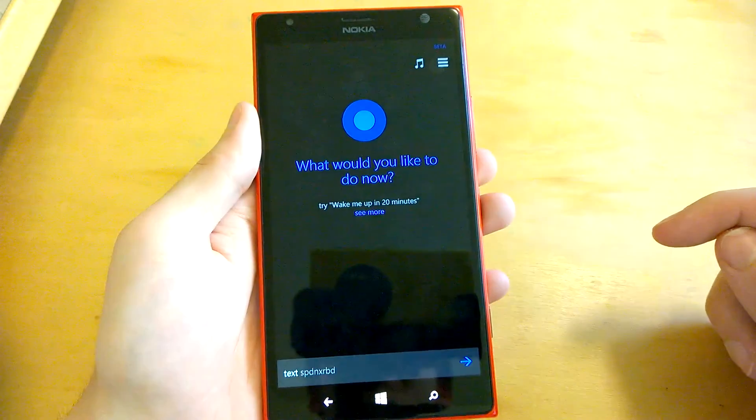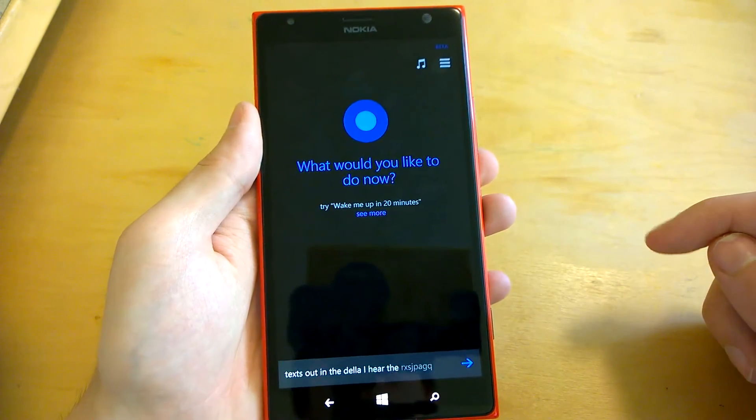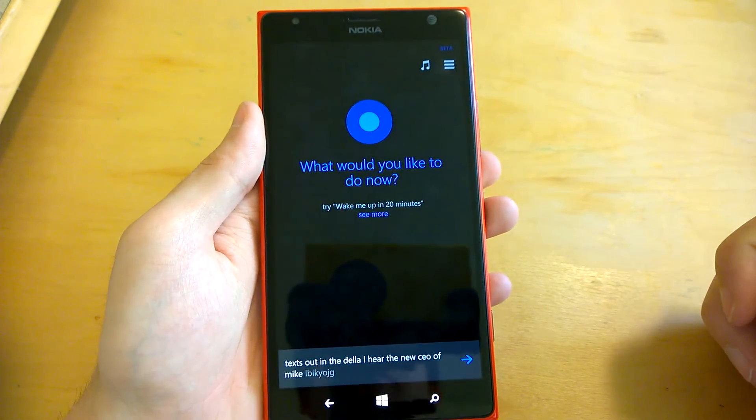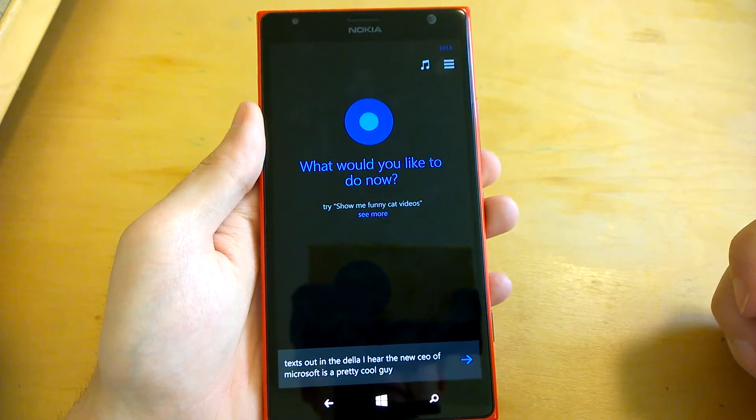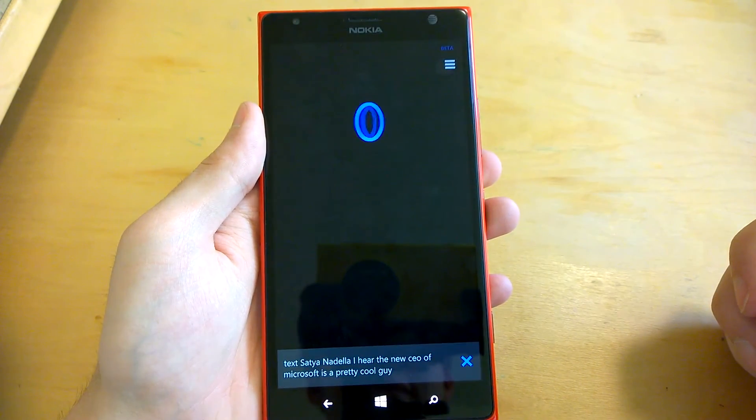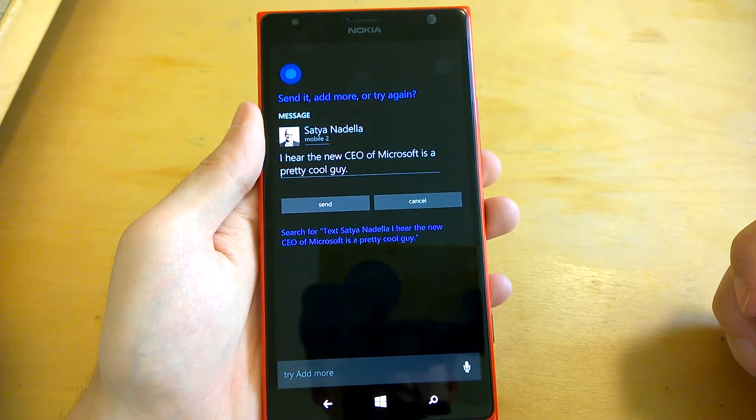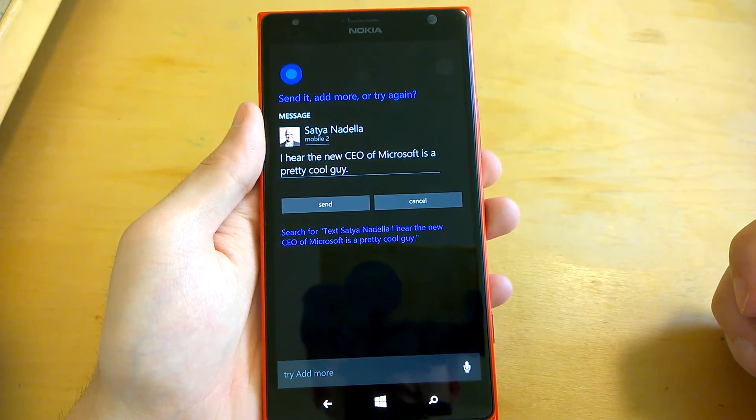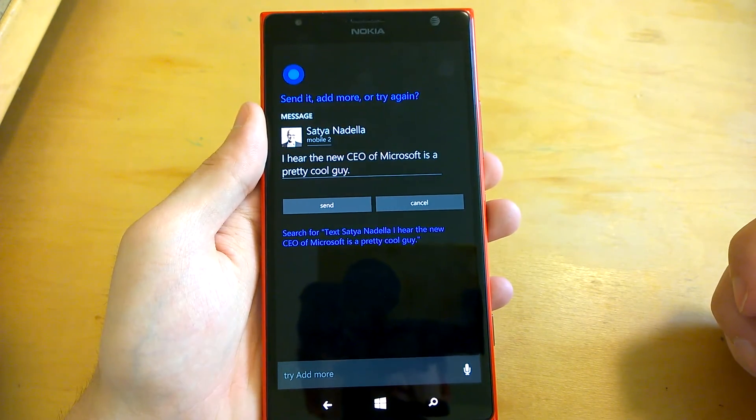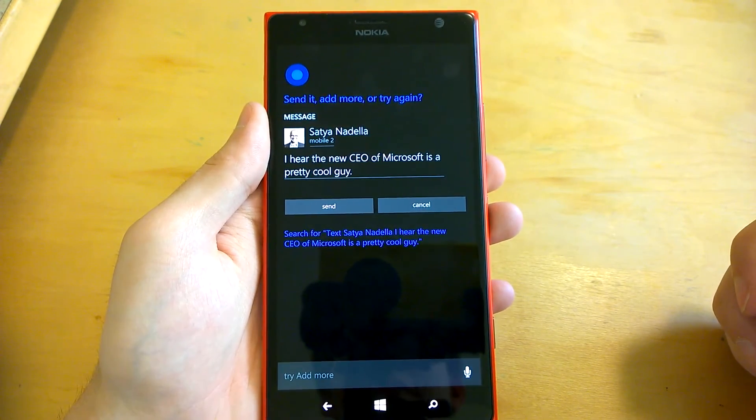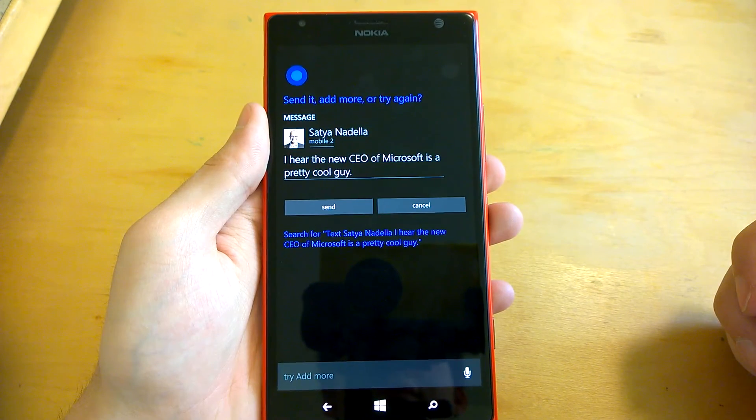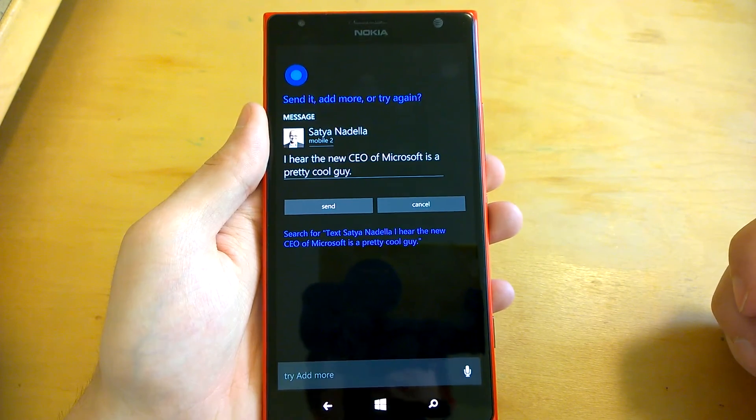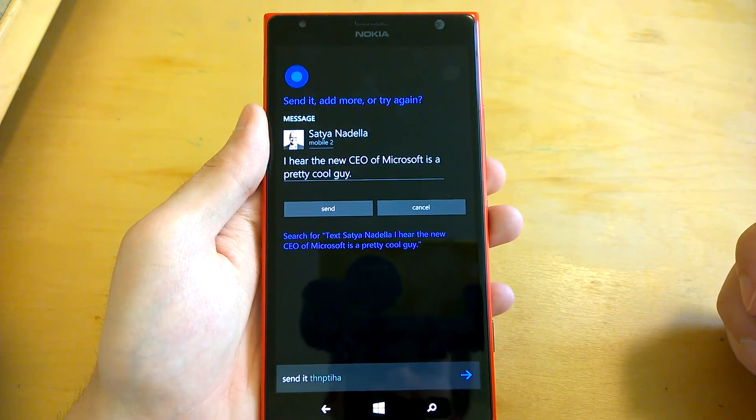Text Satya Nadella. I hear the new CEO of Microsoft is a pretty cool guy. Alright. I'll text Satya Nadella. I hear the new CEO of Microsoft is a pretty cool guy. Send it and more. Or try again. Send. Send it. Message sent.